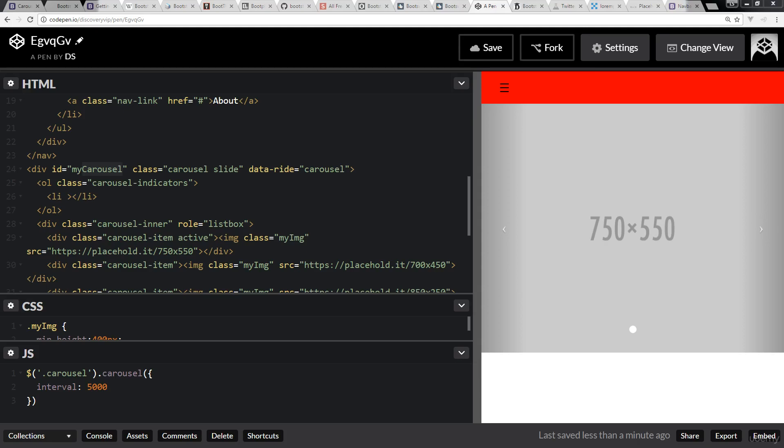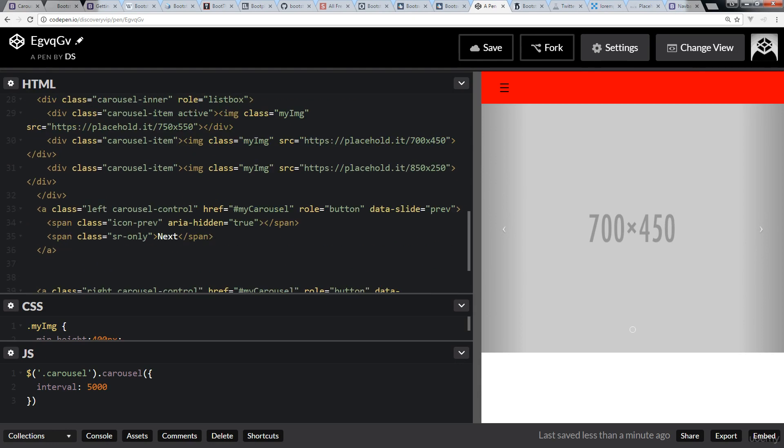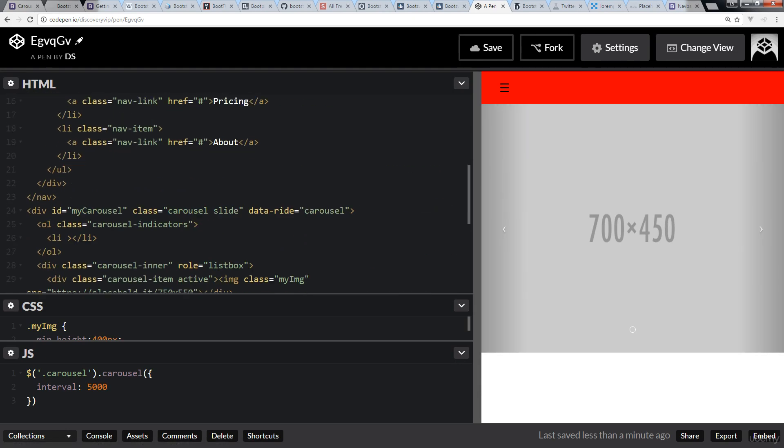So in this lesson, I want to finish off the carousel indicators. The last lesson we added in the different controls for left and right, and we started on the indicators here.